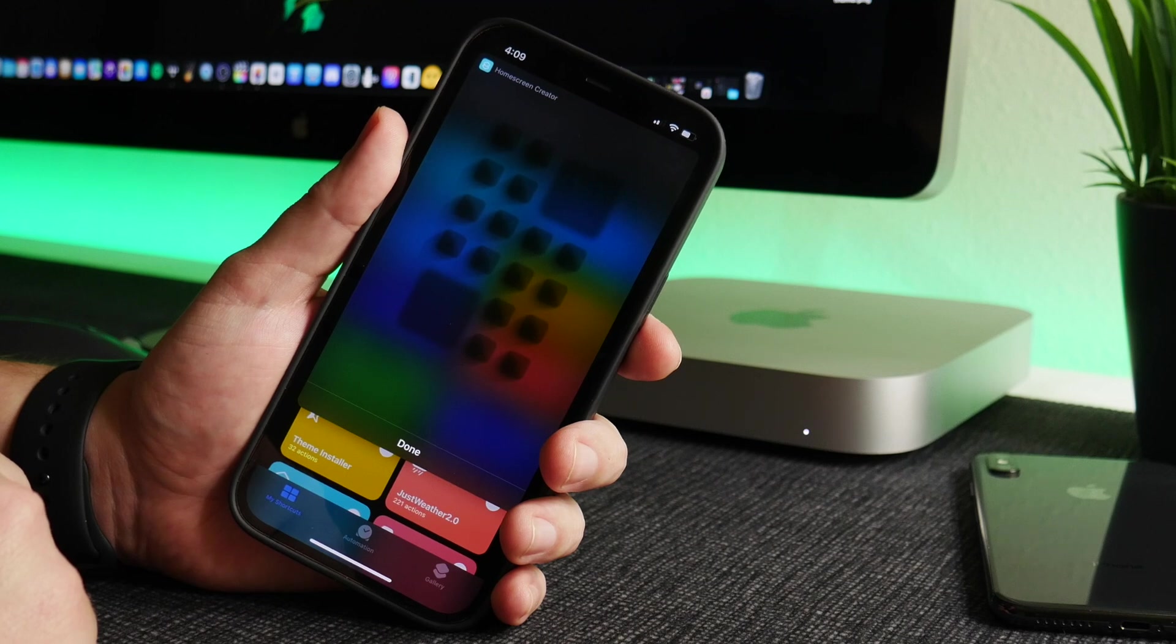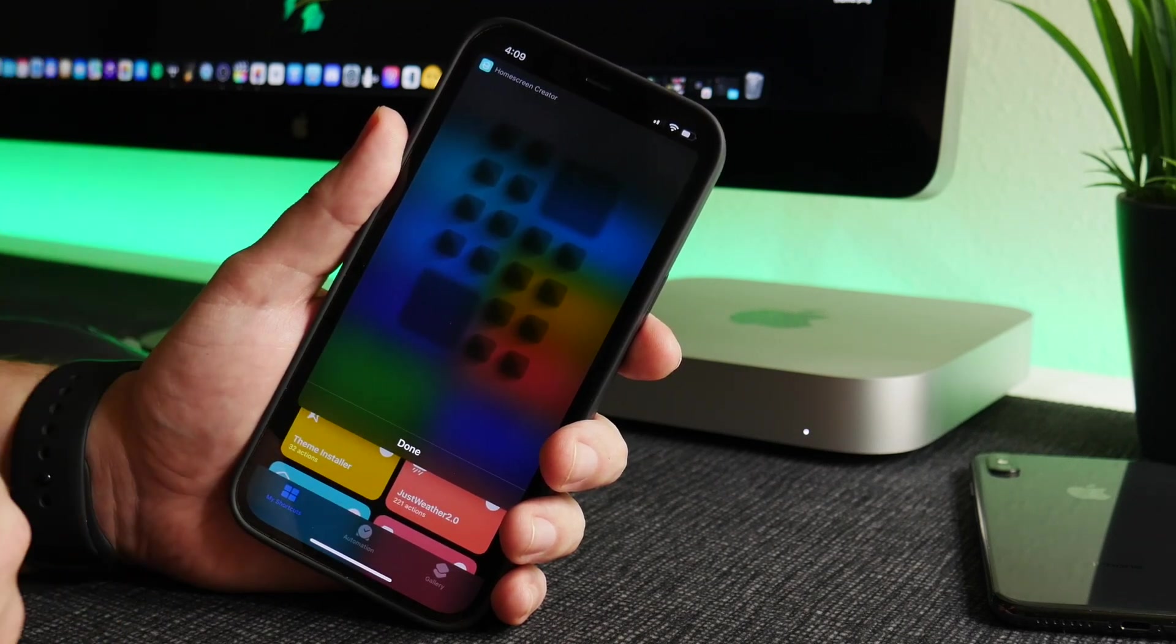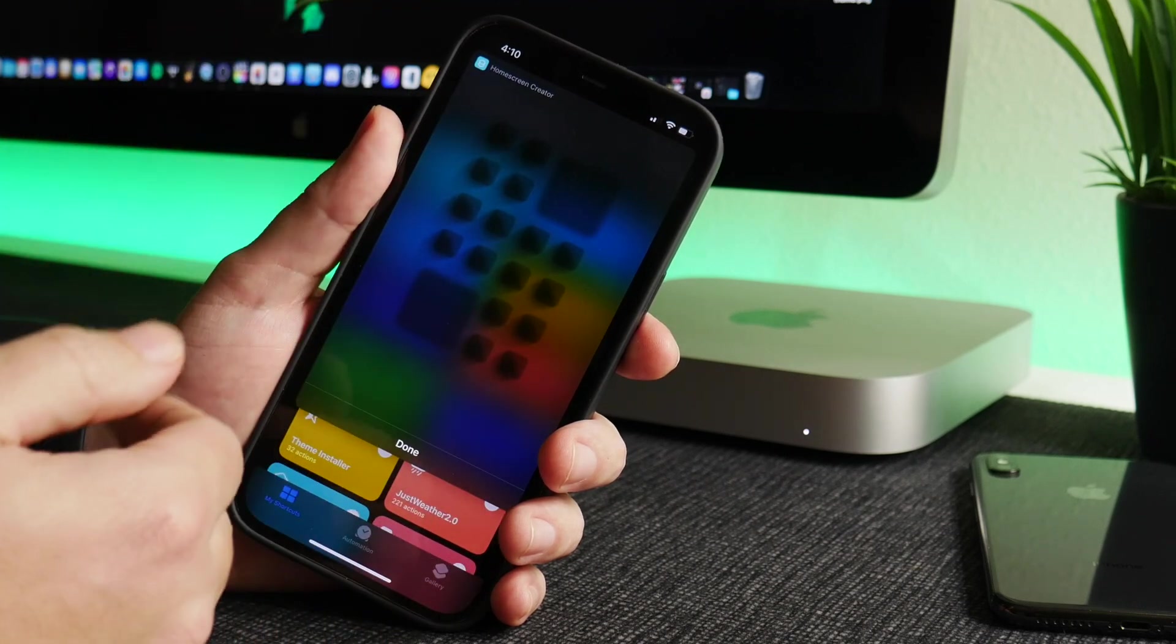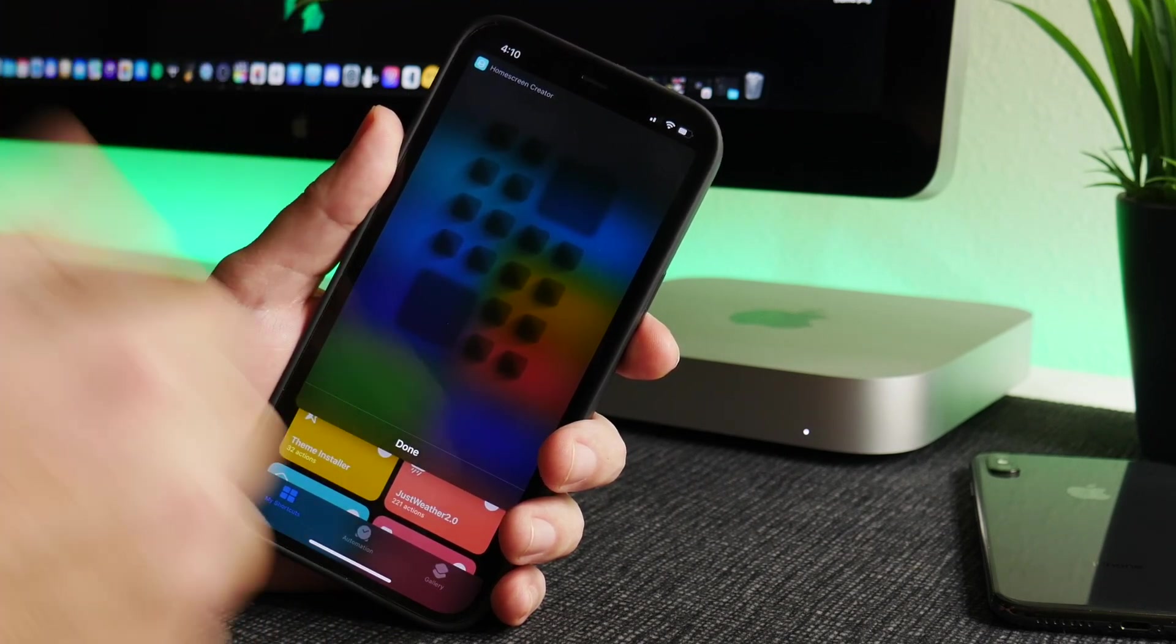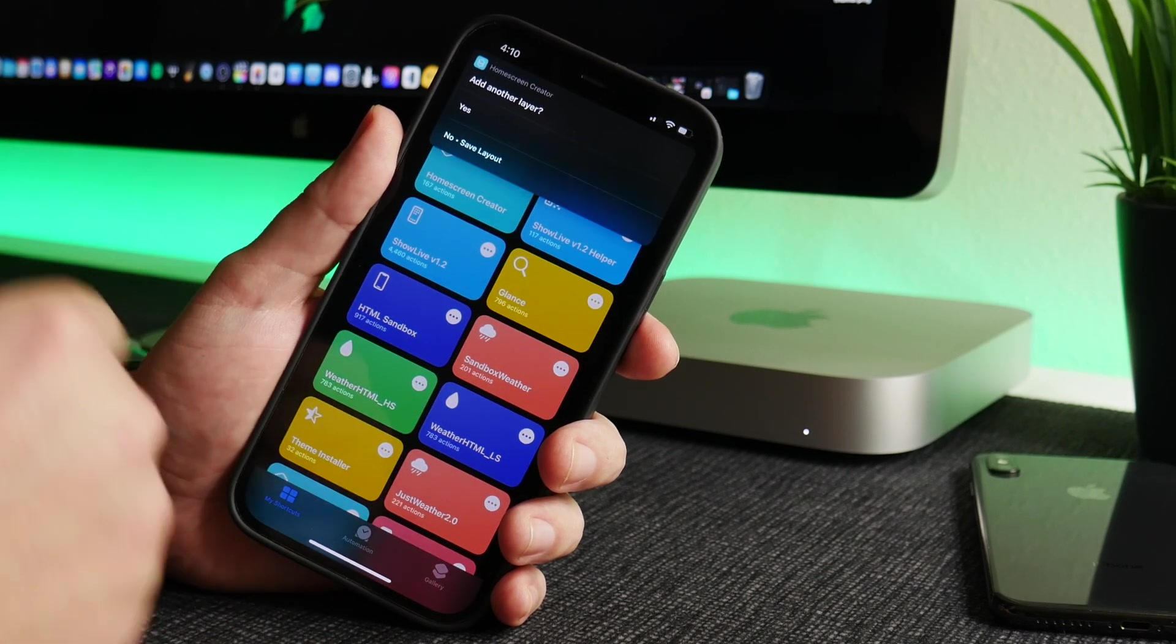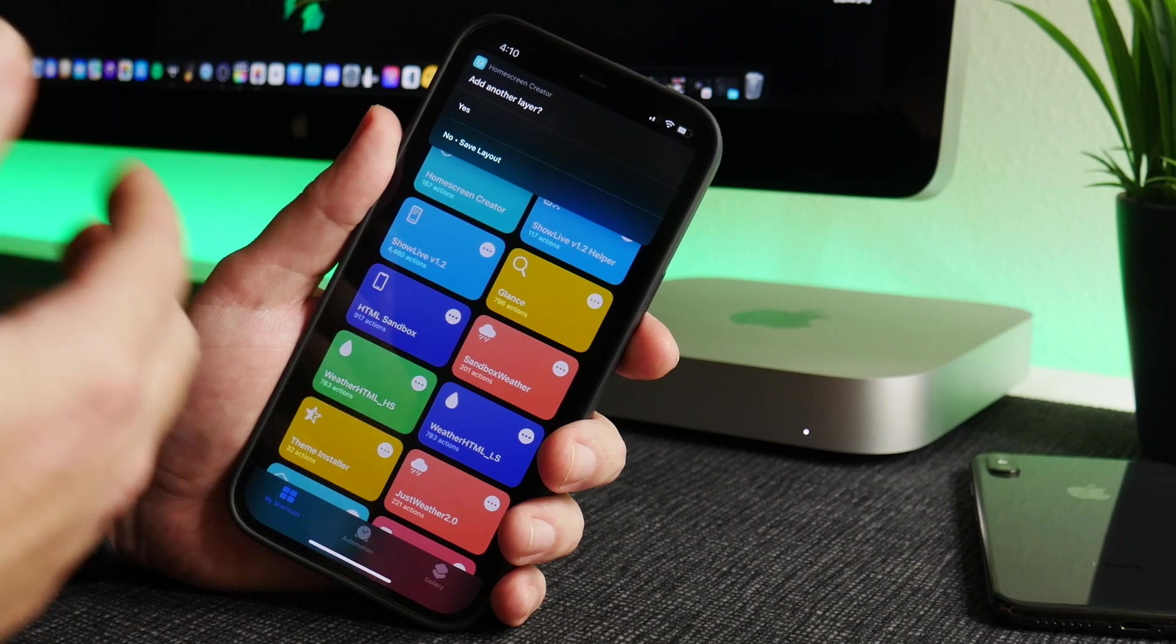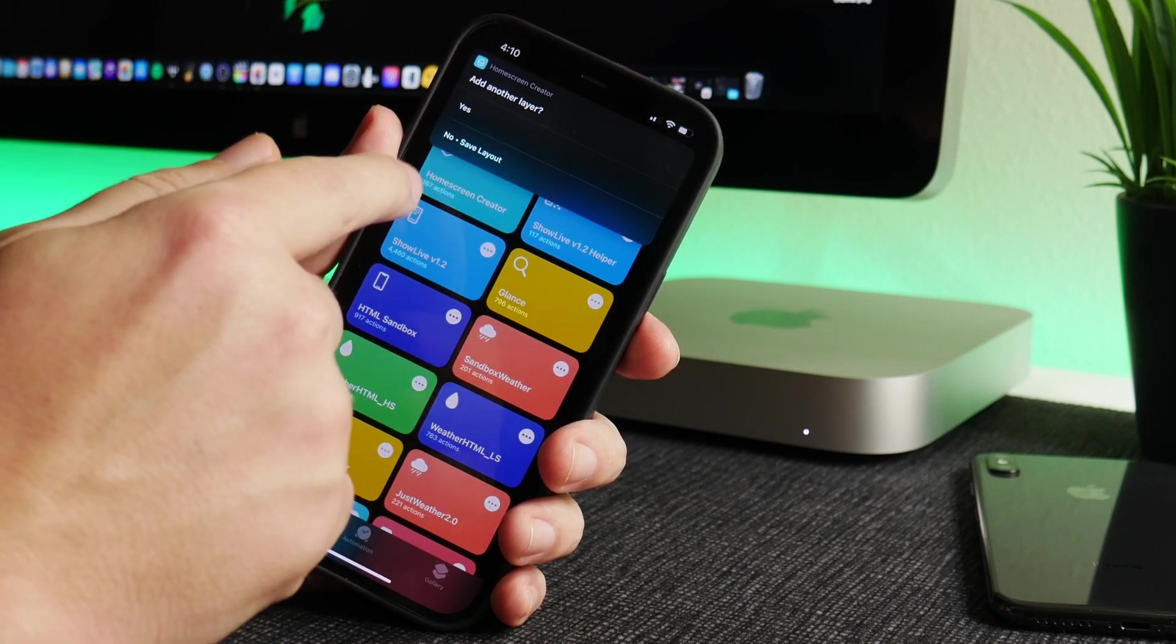Of course, you can do this however you want. That's the beauty of this shortcut. You can add whatever shadows you want, whatever effects, what kind of dock, whatever you want. It's up to you to kind of dig through this shortcut to see everything it offers, because I can't show everything it offers in one video because this would be a half hour long video.